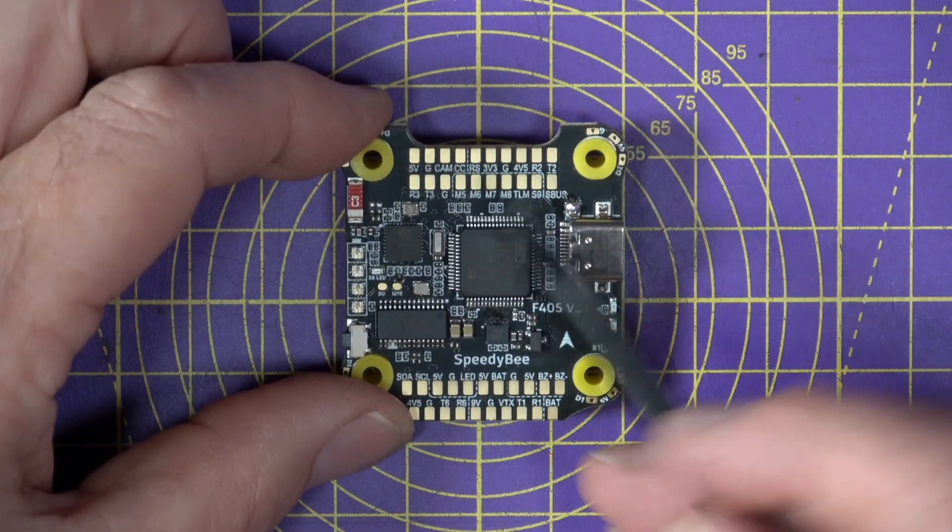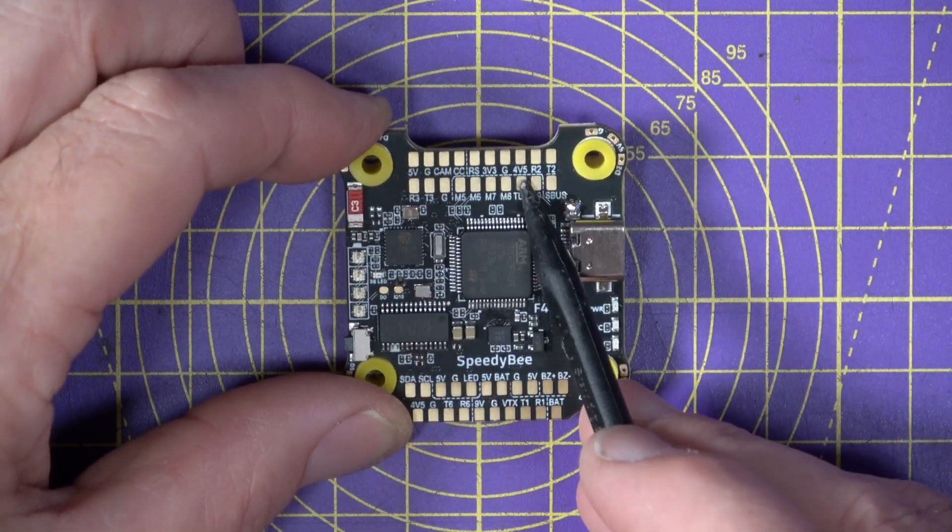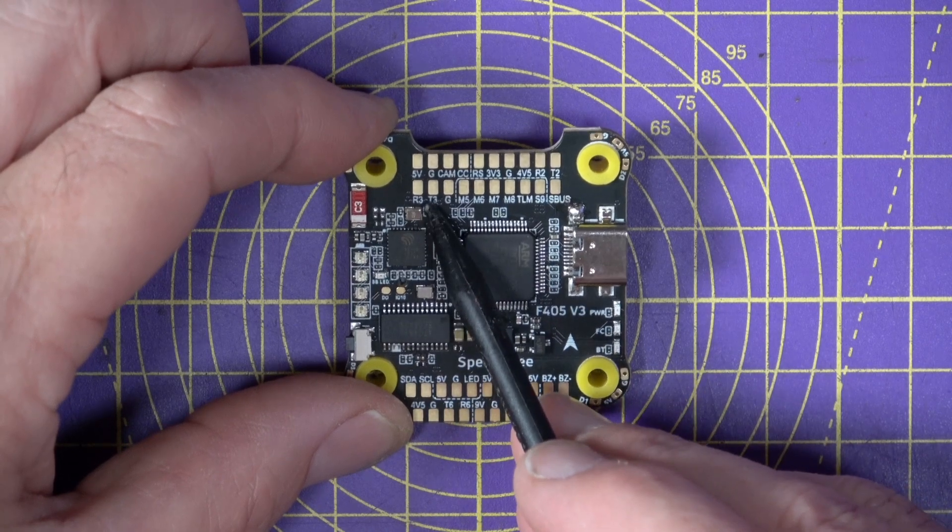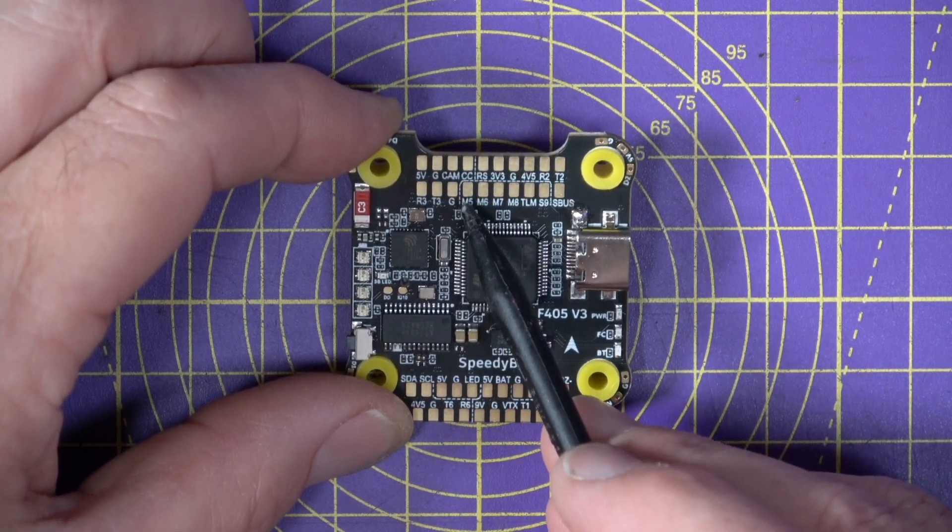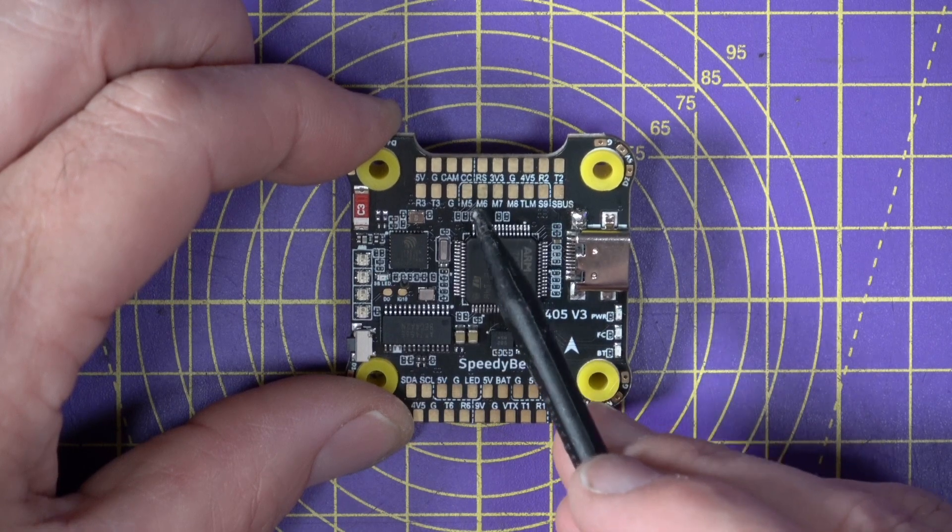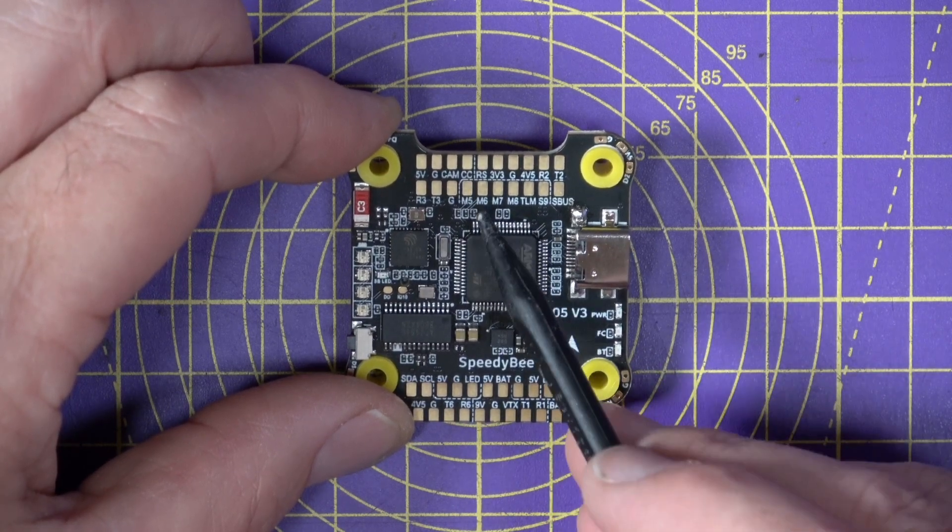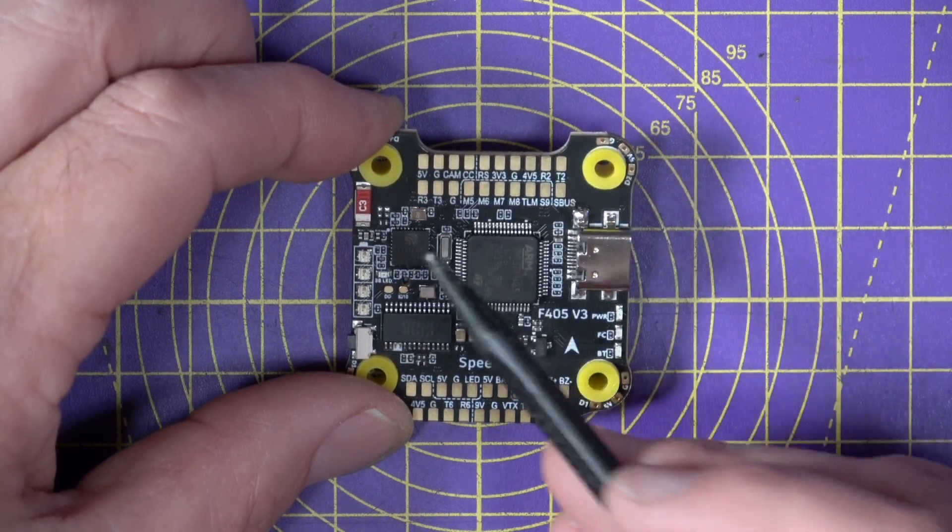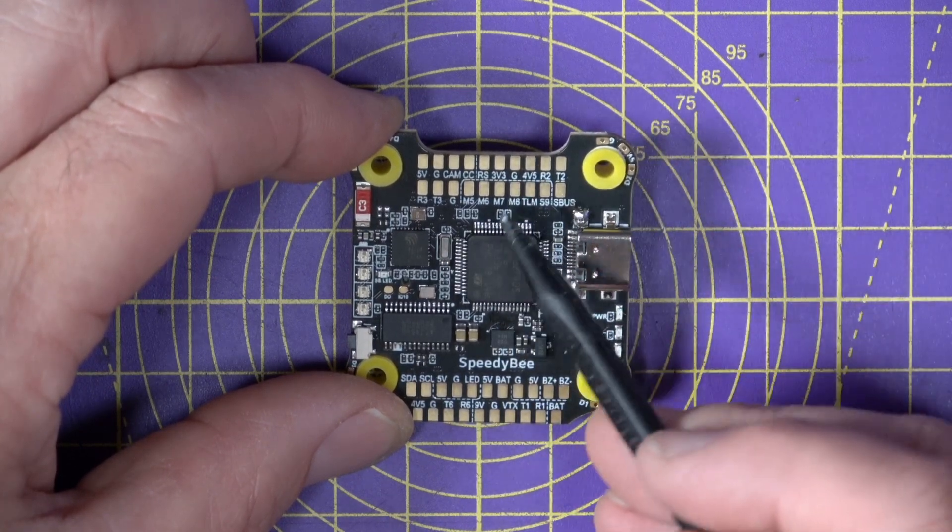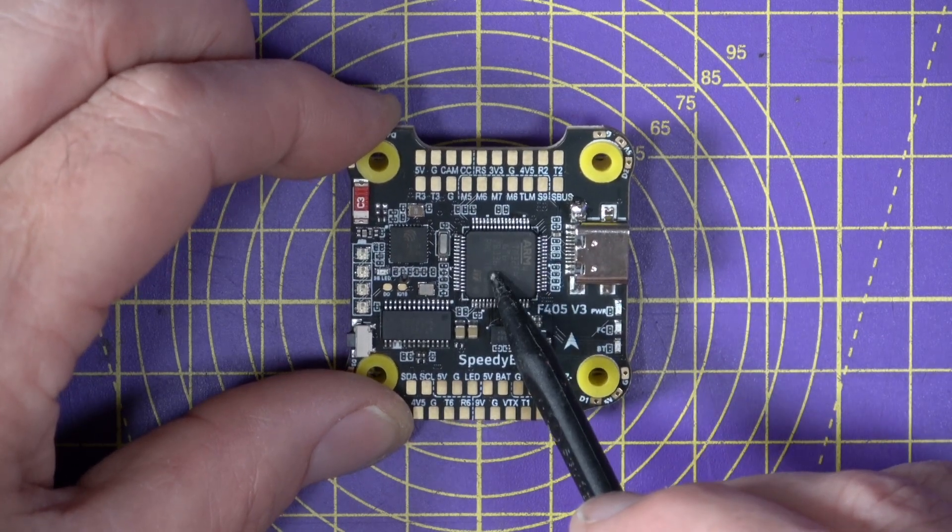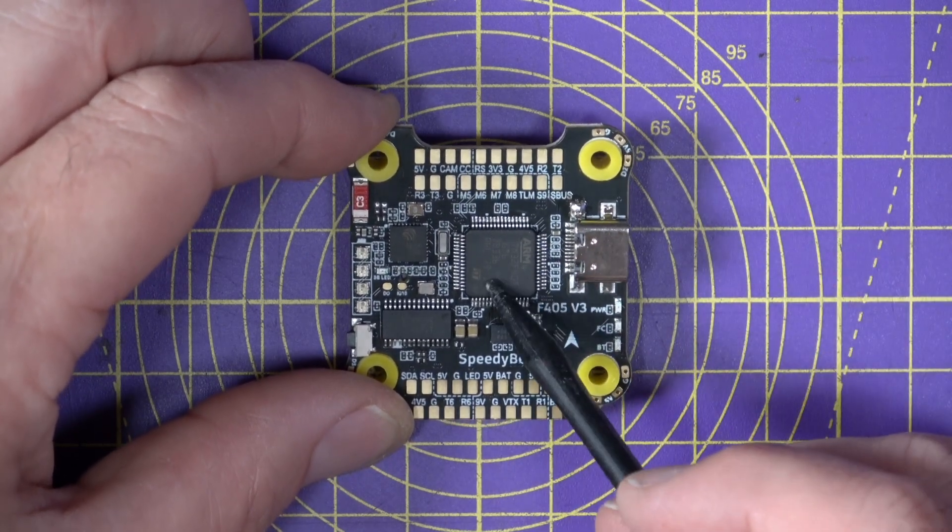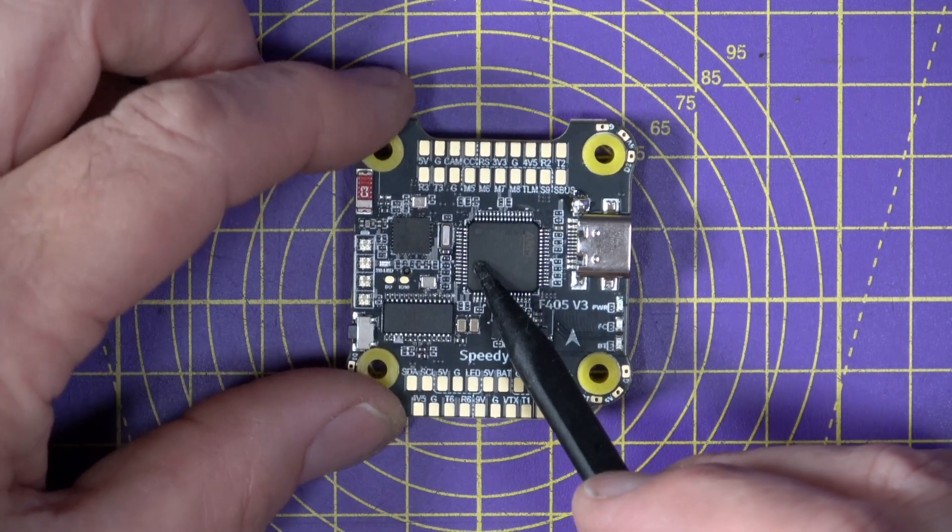Now, running underneath that top row of connections in the second row here, we've got the pads for UART3, and then connections for motors 5, 6, 7, and 8. Just like its bigger brother, this stack supports up to eight motors, but you will of course need an additional ESC board if you're going to do that. But it means you can use this for your X8 or Y6 configuration CineLifters. Very nice.